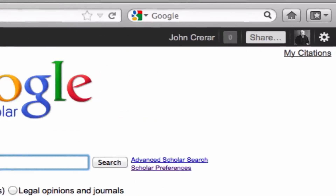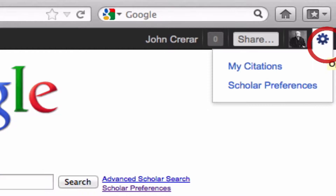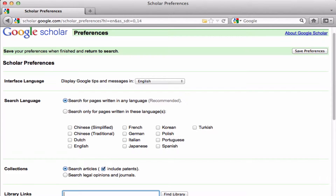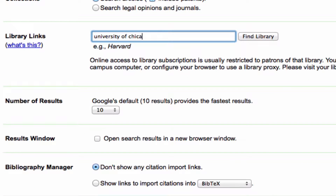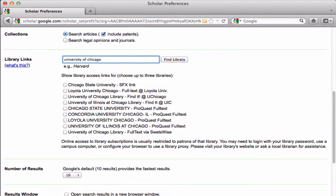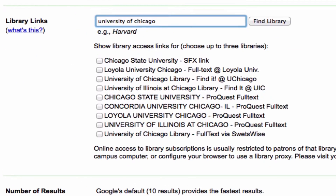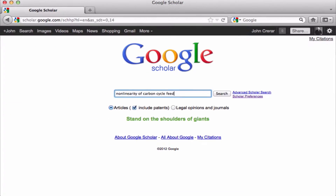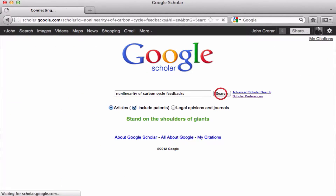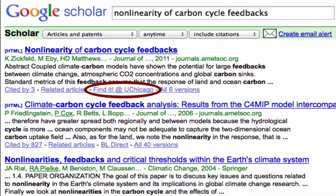Alternately, you can set your Scholar Preferences to show University of Chicago library finder links in your Google Scholar search results. Then use the finder links to log in and access library-licensed content.